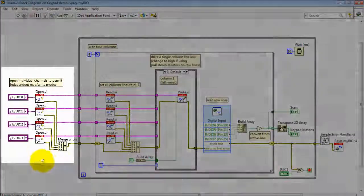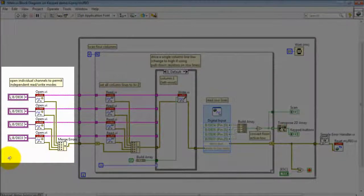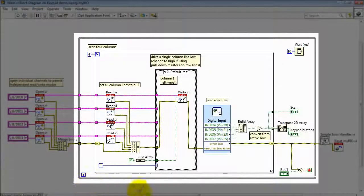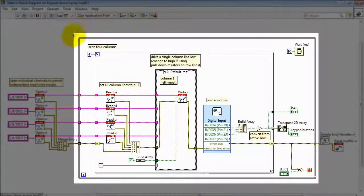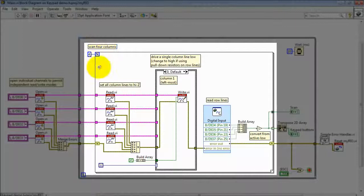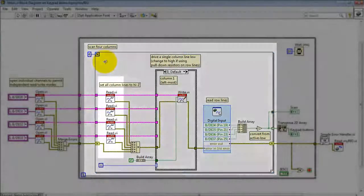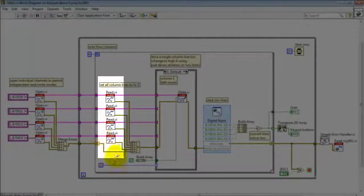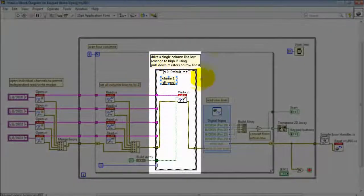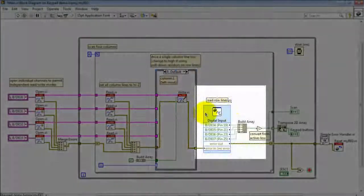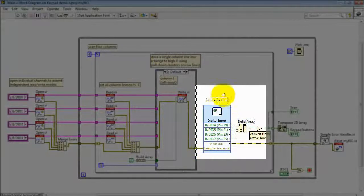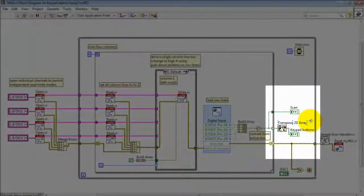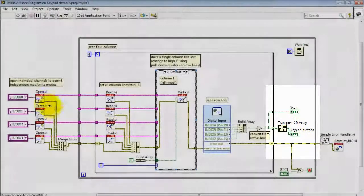I'll begin with the high level view first and then get into details. Here I'm setting up the column drivers. Here's my overall while loop. And then I have a for loop that scans through the four columns. I begin by setting all the columns to high Z or high impedance mode right here. I then individually write one at a time a low output to drive each column. I then read the row lines and then display the results over here.